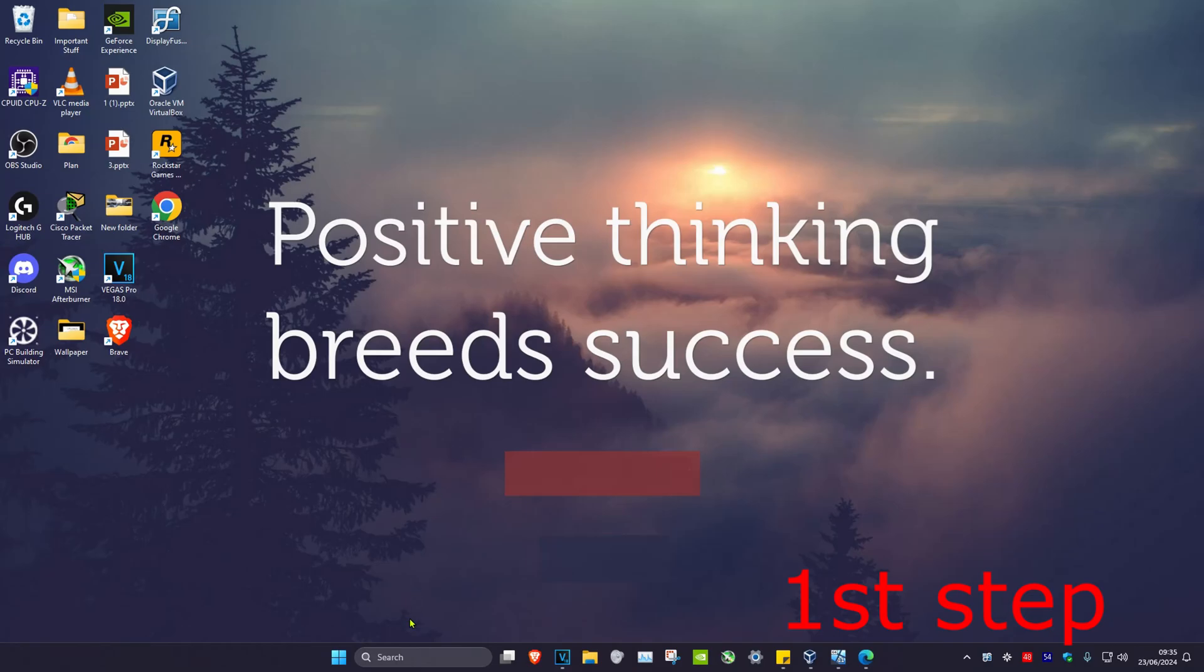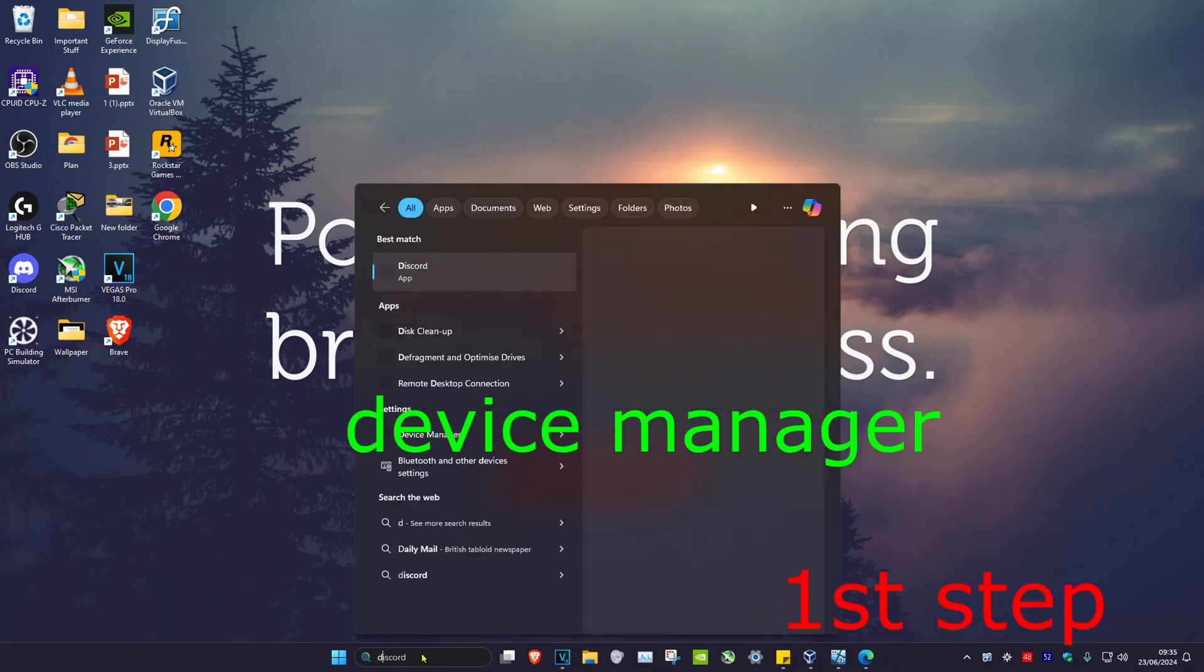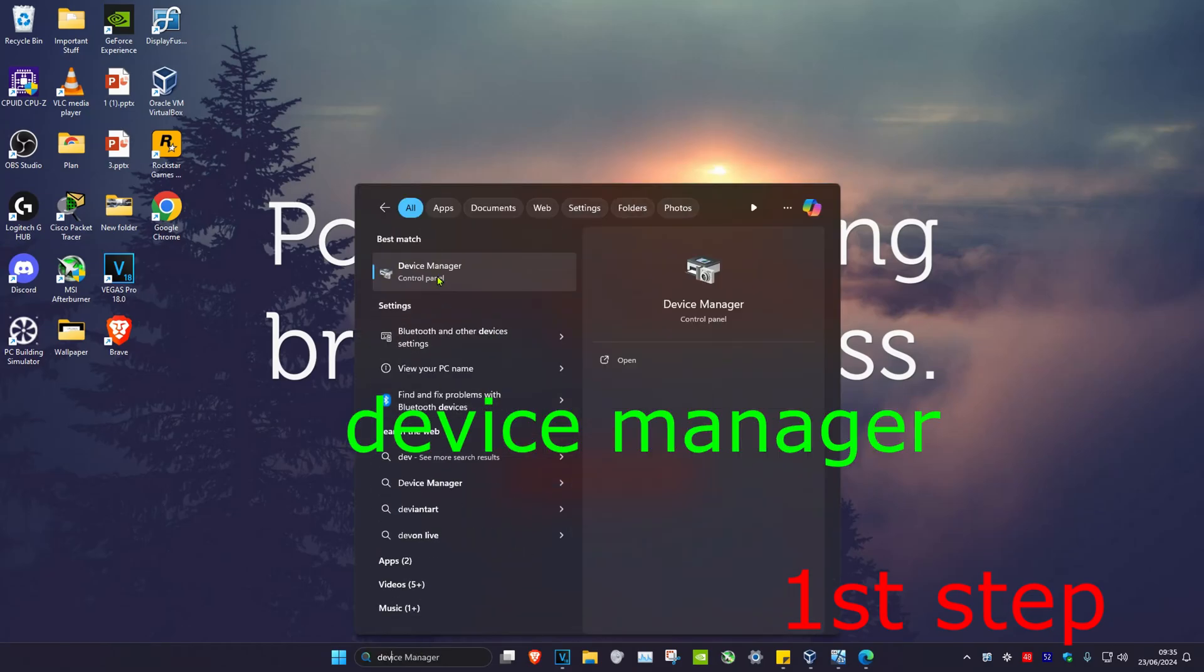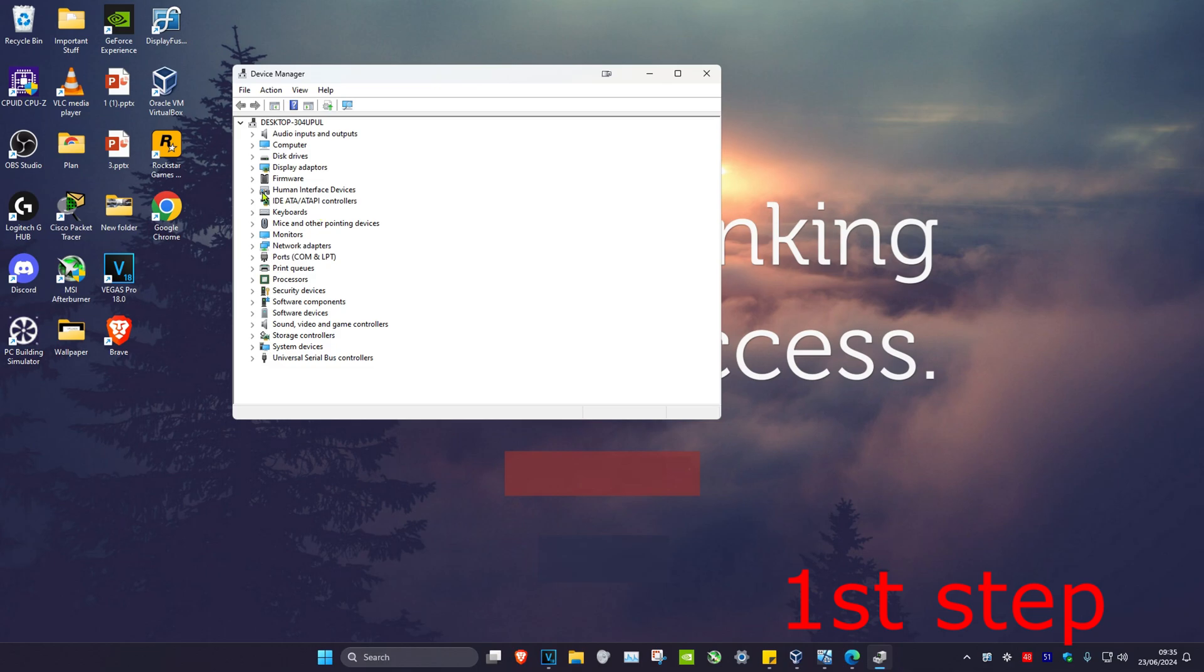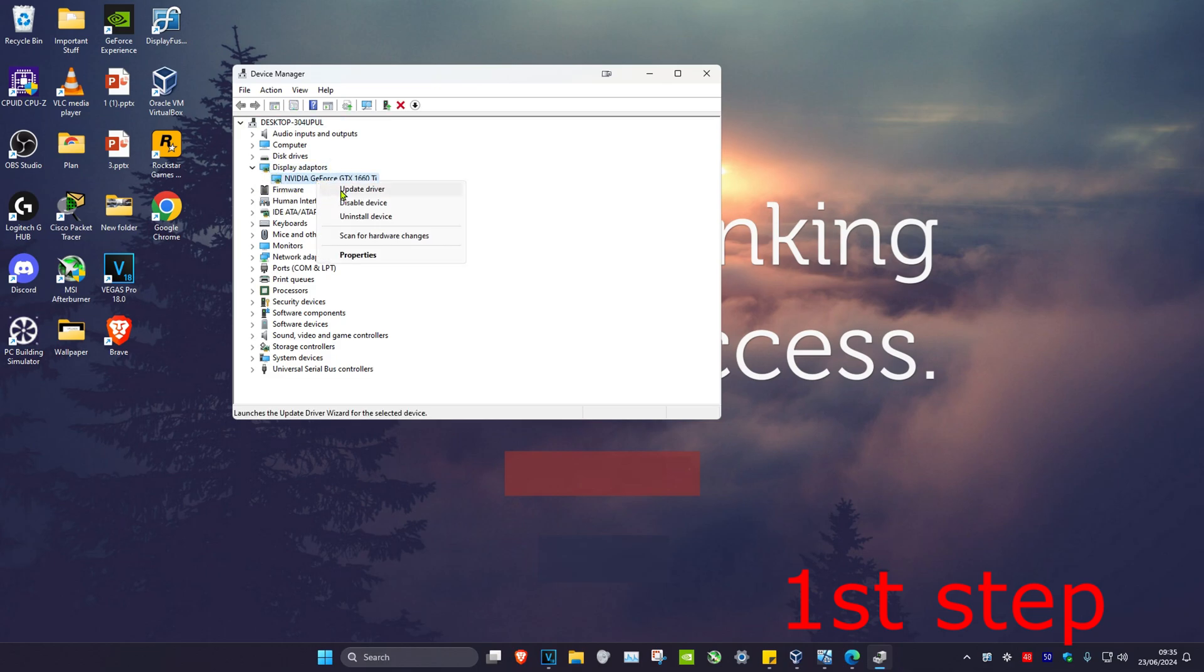For the first step, head over to search and type in device manager. Click on it. Once you're on this, expand display adapters. Then right-click on your graphics card and click on update driver.